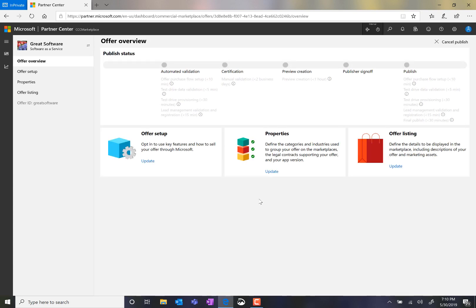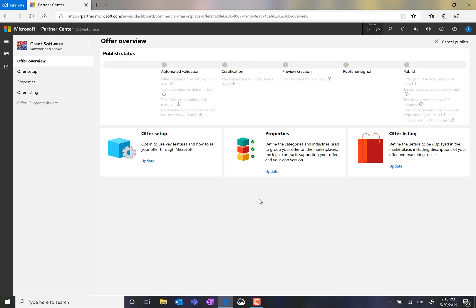My offer that I've now submitted first goes through automated validation, which takes roughly one hour. It goes through a certification process where Microsoft validates that it meets all of the requirements and criteria for offerings in the commercial marketplace. And then I'm presented with a preview. I can see exactly what my offering will look like on the storefront before I sign off and click Publish. At which point, roughly an hour later, it will be live on either Azure Marketplace or AppSource depending on the audience for my offering.